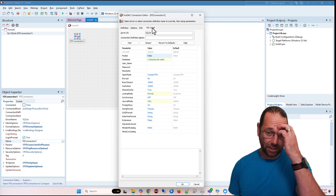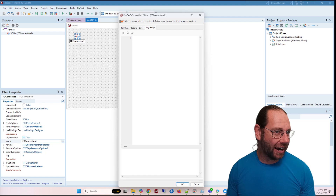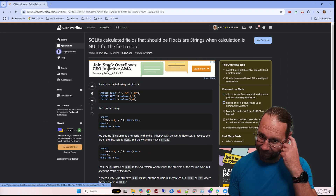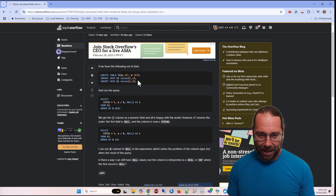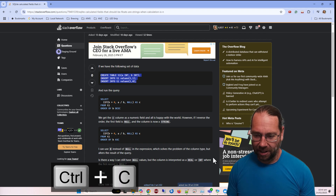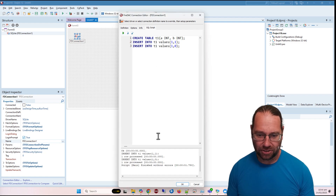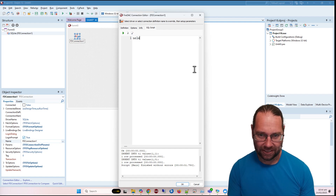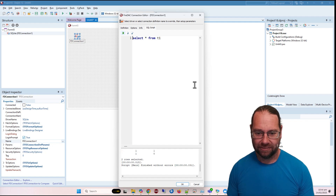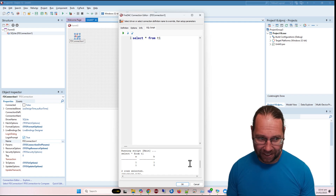Now let's bring up the SQL Script window. I want to create a table — I have this question from Stack Overflow and this is what we're going to talk about today. We'll create a very simple table with two records in it. I'll copy that SQL, come back to Delphi, and execute it. We've added some records and we can see our simple columns A and B.